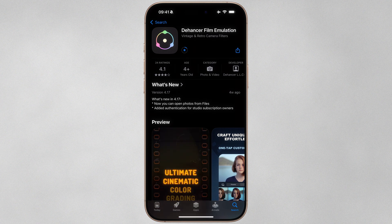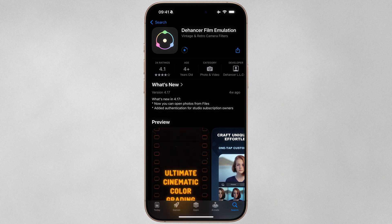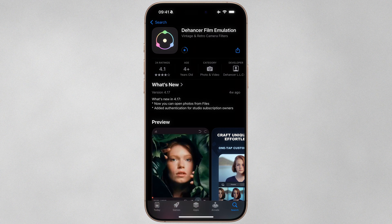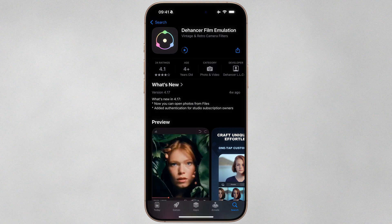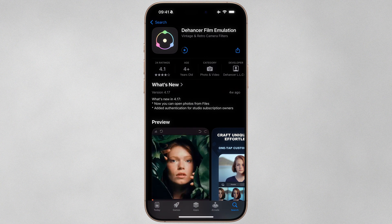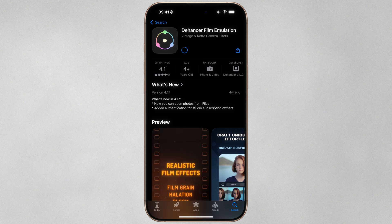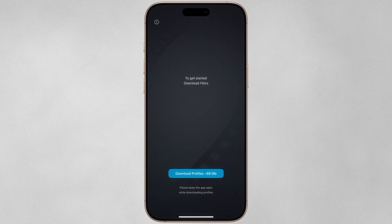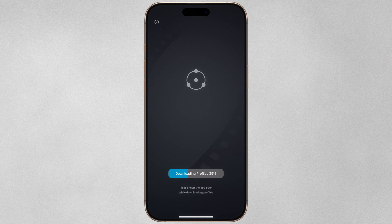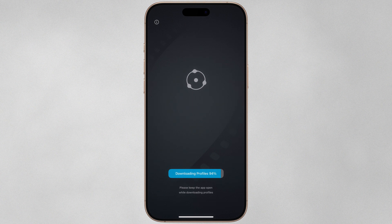Dehancer is available for iPhone and iPad and offers an identical feature set on both platforms. Without an active subscription, you can export up to 10 photos or videos for free, and should you need to exceed this limit, an active subscription is required. When you first launch Dehancer, an active internet connection is also required so that Dehancer can download the latest film profiles.